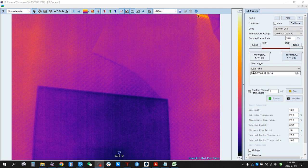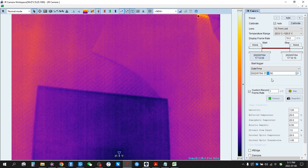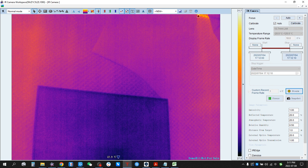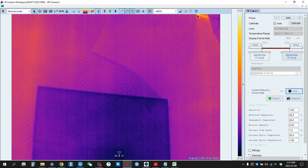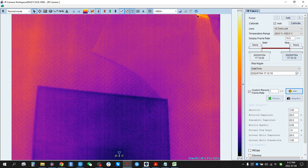We can also set Date/Time as both the start and stop triggers. For example, for start we set 5:12 — it's currently 5:11. For the stop trigger, we set 5:12 plus 10 seconds. Arm it, wait — now it's recording automatically at 5:12. After 10 seconds, the recording is done. So this is a 10-second recording from 5:12 to 5:12 plus 10 seconds.